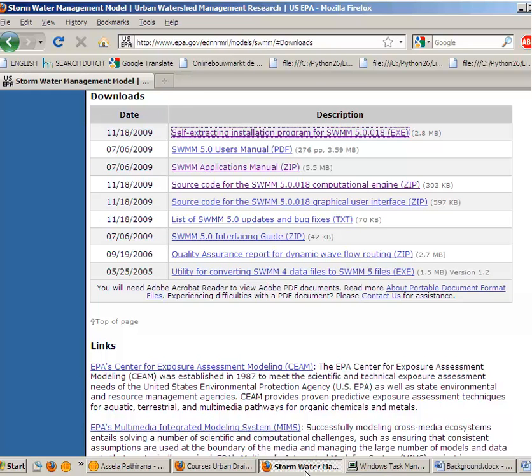Of course, you can see that there is the SWMM user's manual, a PDF file, which I absolutely recommend that you read if you are seriously going to apply this model.